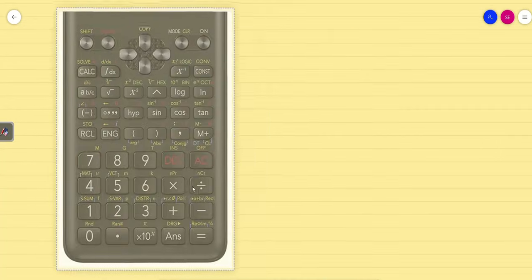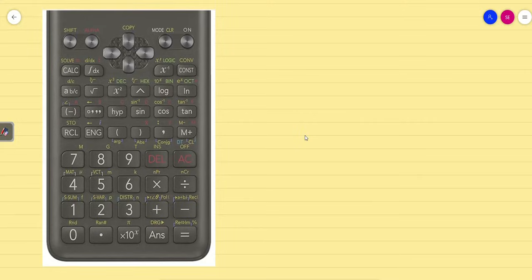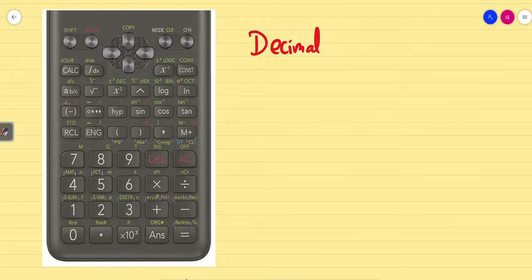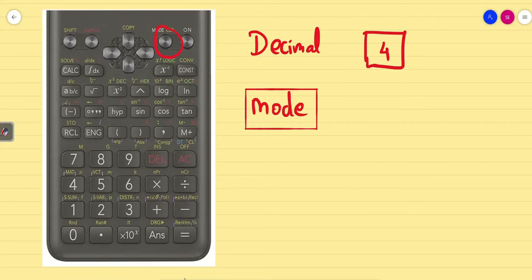Now Step 2: the calculator is reset and the data is cleared. Now we are fixing the decimals. How many decimals should you fix? It is better to always have 4 decimals. For that, click the Mode button — click the Mode button first, and then keep clicking until you get the following screen.